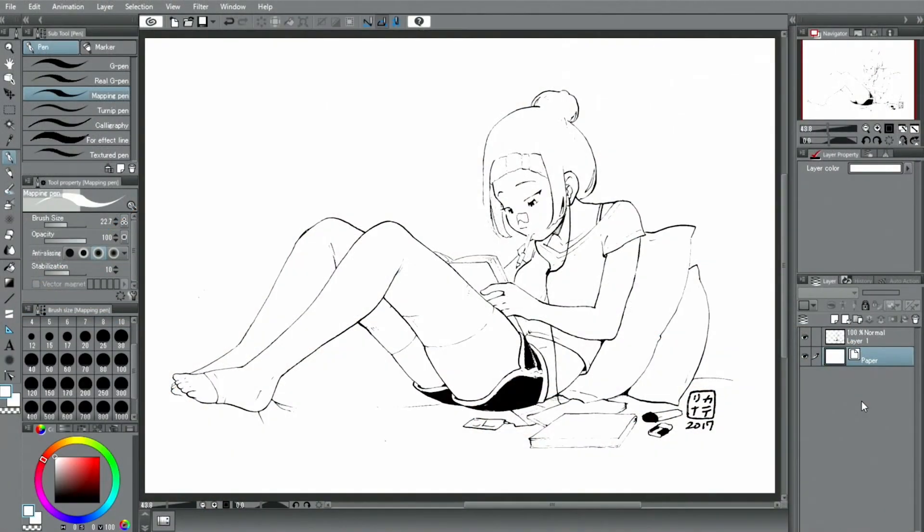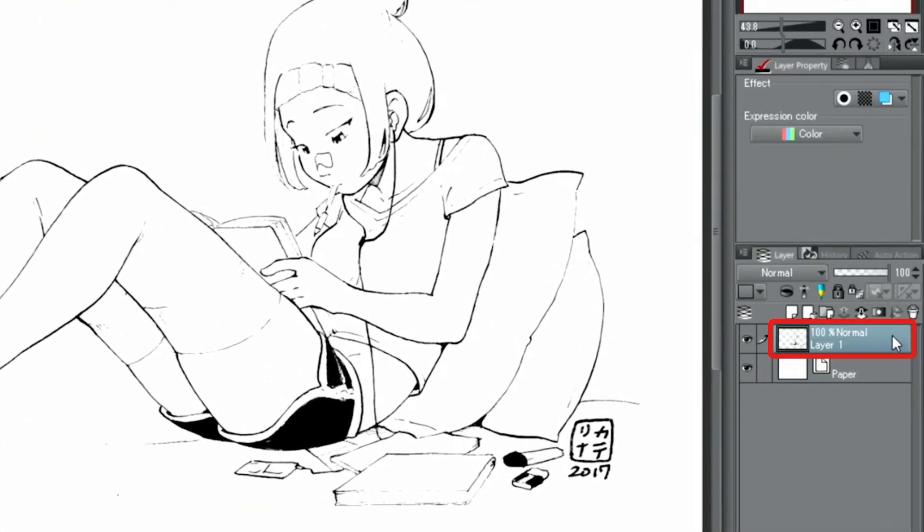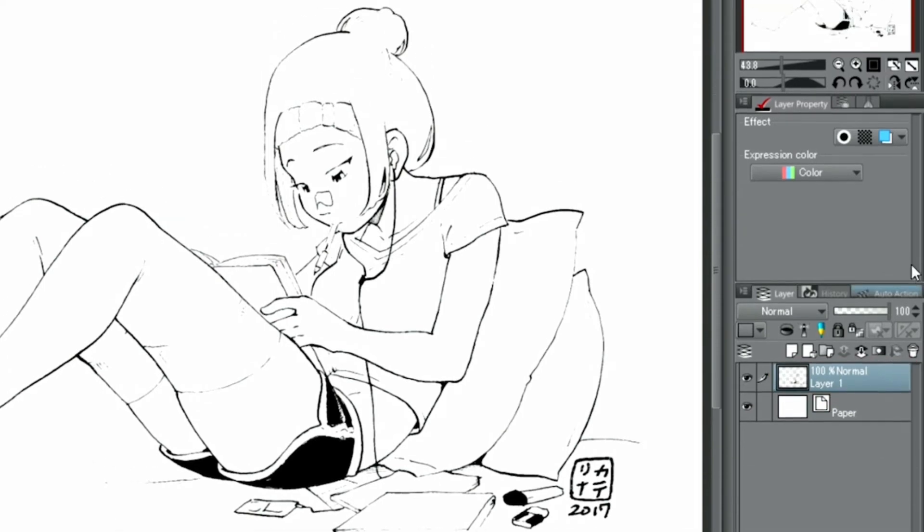Next, I'll show you how to erase dust that might have been scanned in. Select the layer and turn on the effect in the palette.